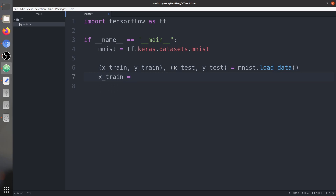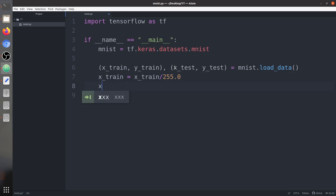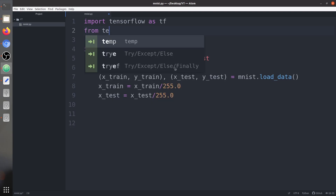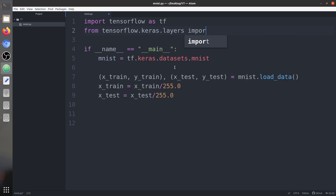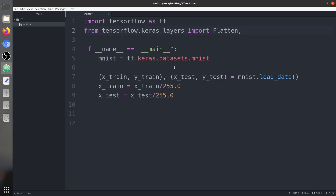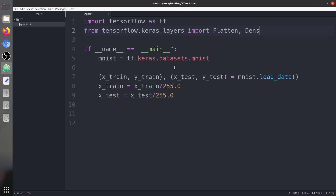Now we are going to normalize the image pixels by dividing them by 255, which is the maximum pixel value. So x_train equals x_train divided by 255, and similarly for x_test. Next we are going to create a simple model, so let's import some layers — from tensorflow.keras.layers we import Flatten and Dense, and we can also introduce some Dropout.